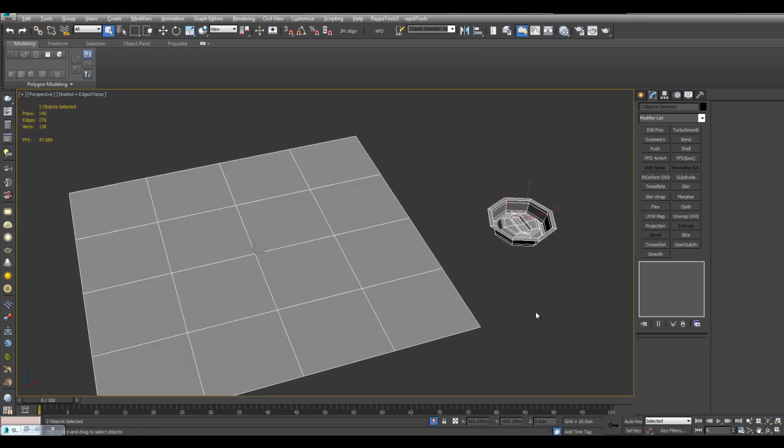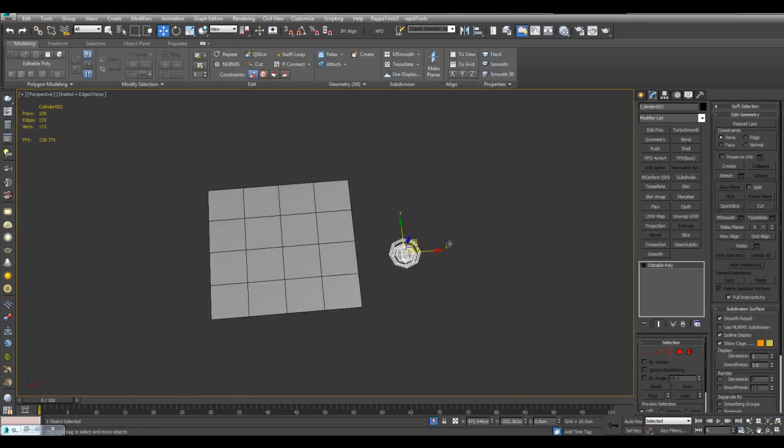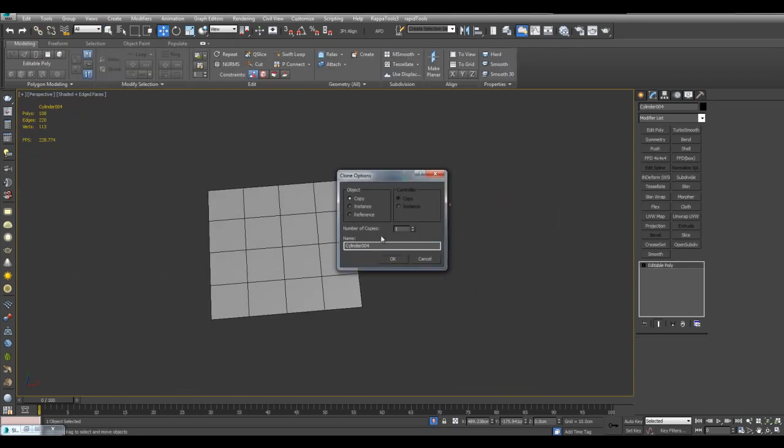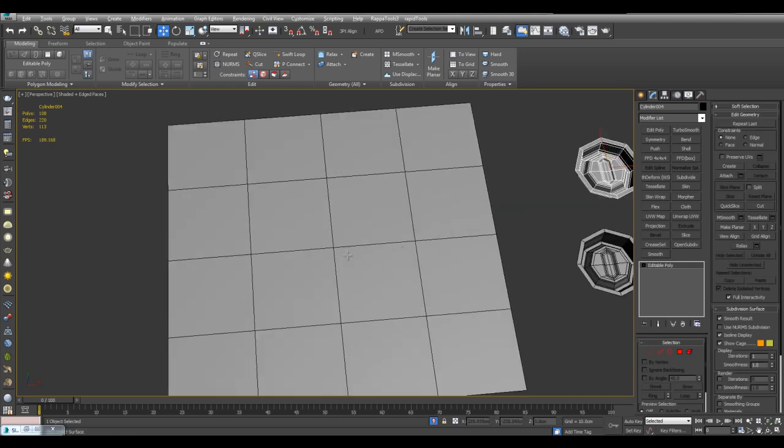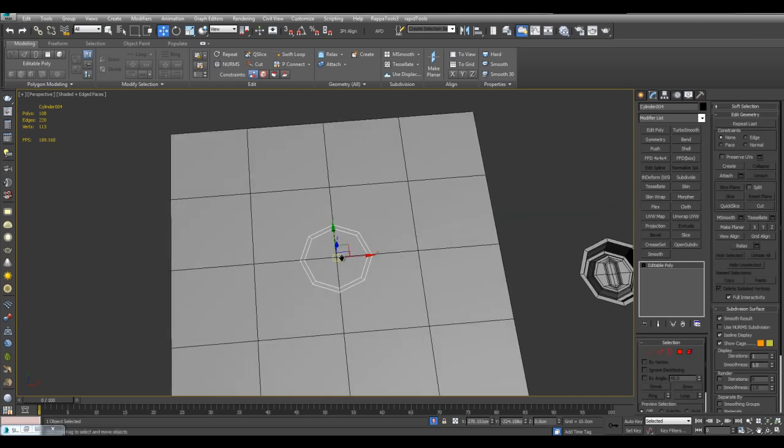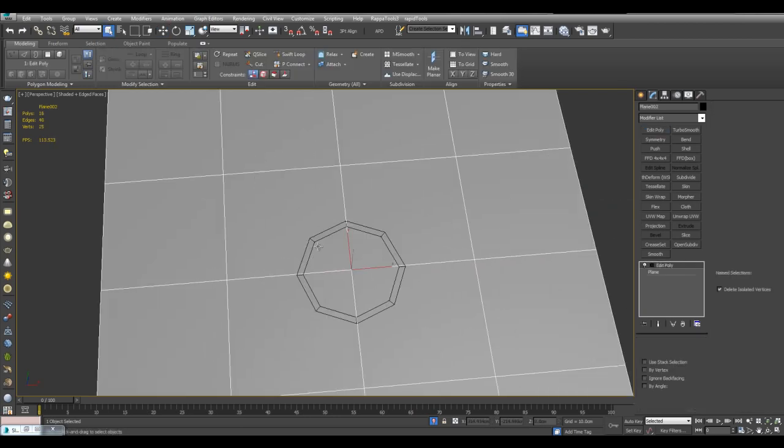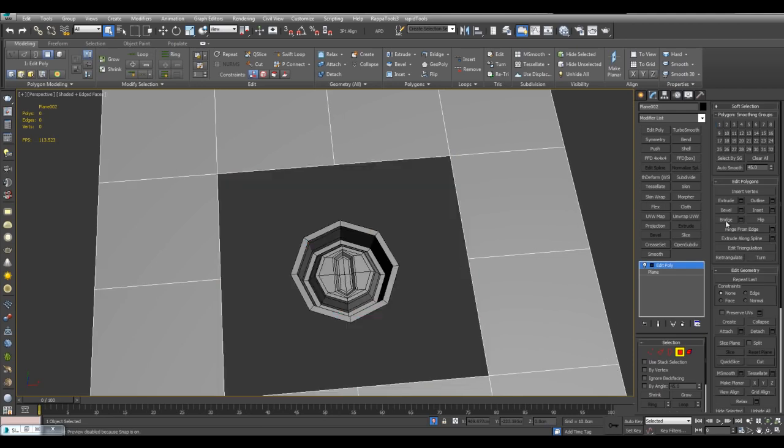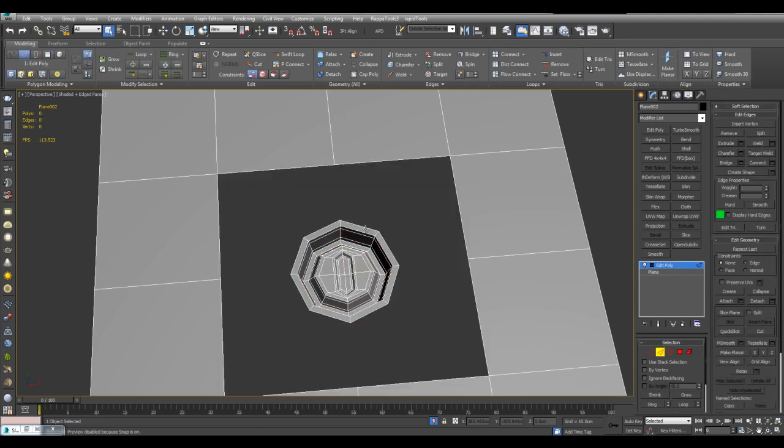In previous videos, I've taught you how you can use KlaverTech to insert objects into another object. So here I can just position it right here, select the plane, delete these four polygons, attach this, bridge these edges.